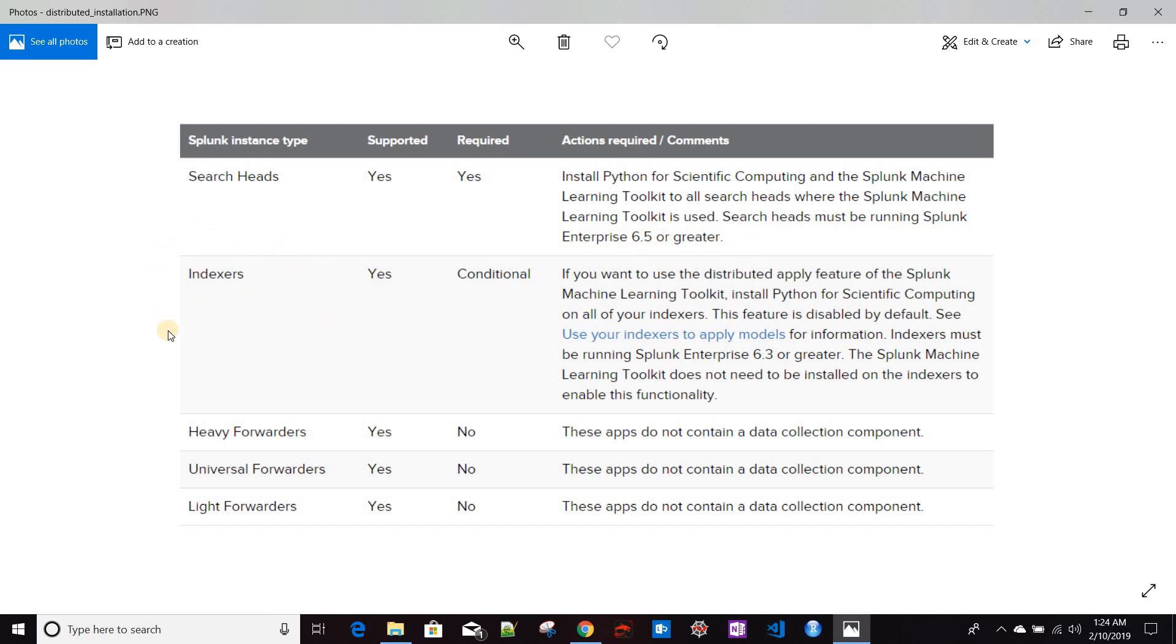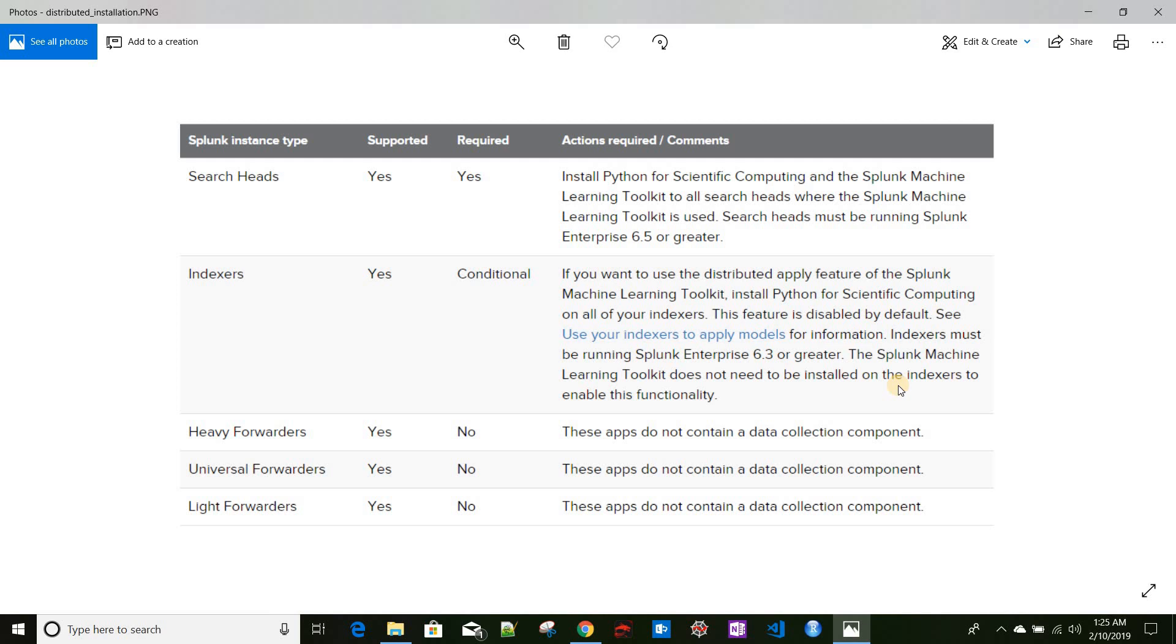If you have Splunk instance type as indexer level, Splunk MLTK has a distributed apply feature. So when we fit a model to the data and you want to achieve that distributed apply feature, you just need to install Scientific Computing to all your indexers. The indexers must be Splunk 6.3 or greater. MLTK does not need to be installed over there.